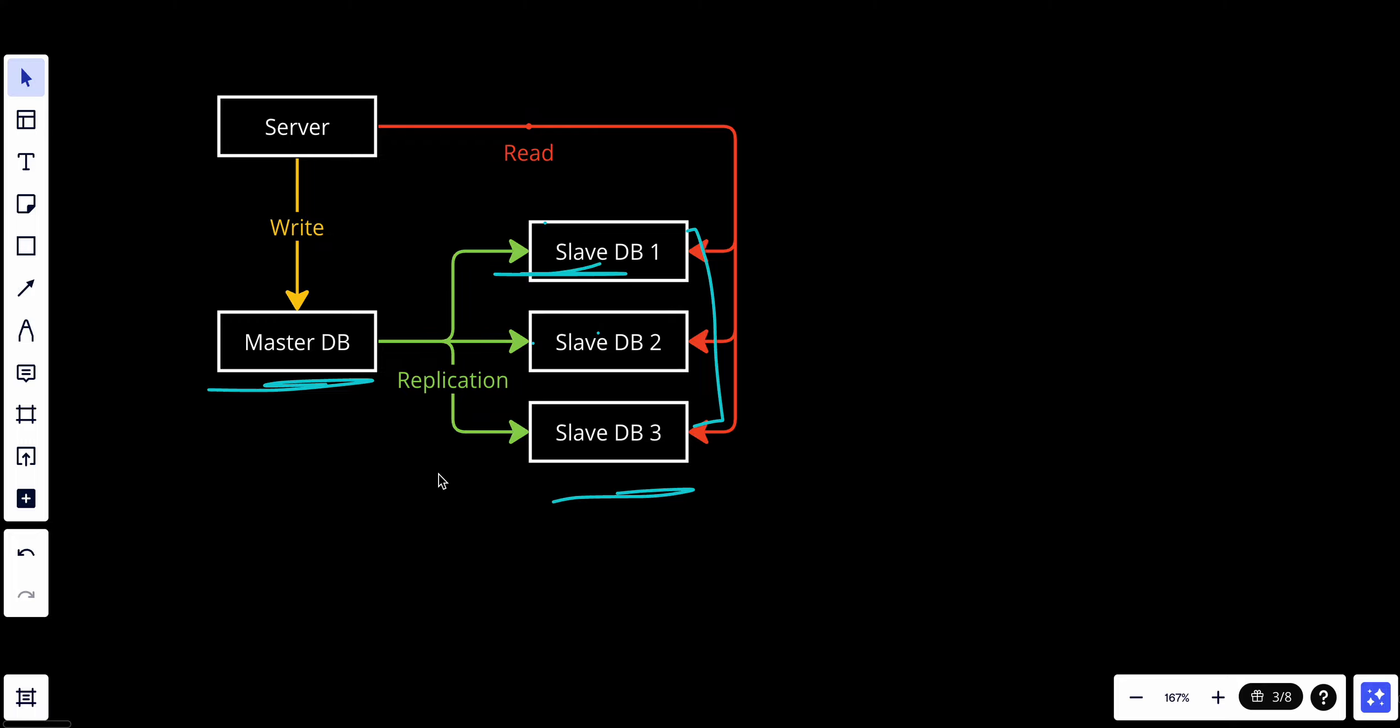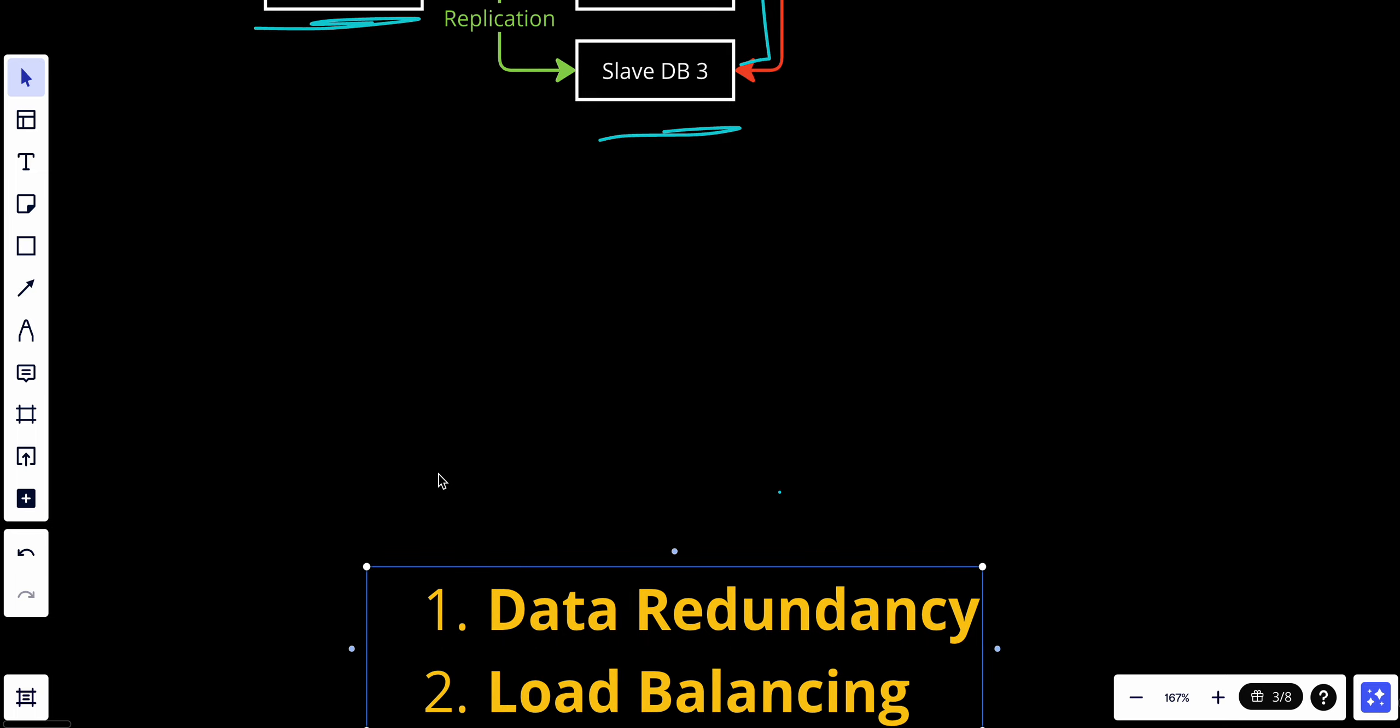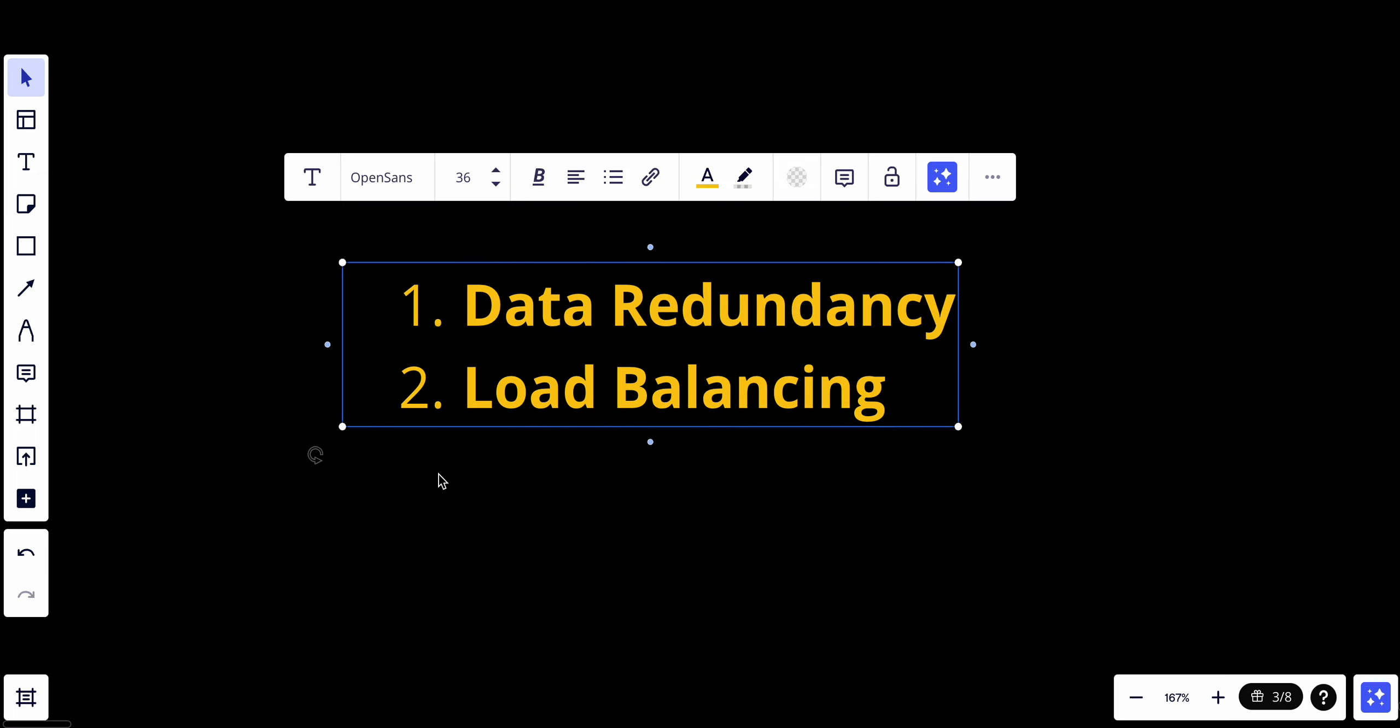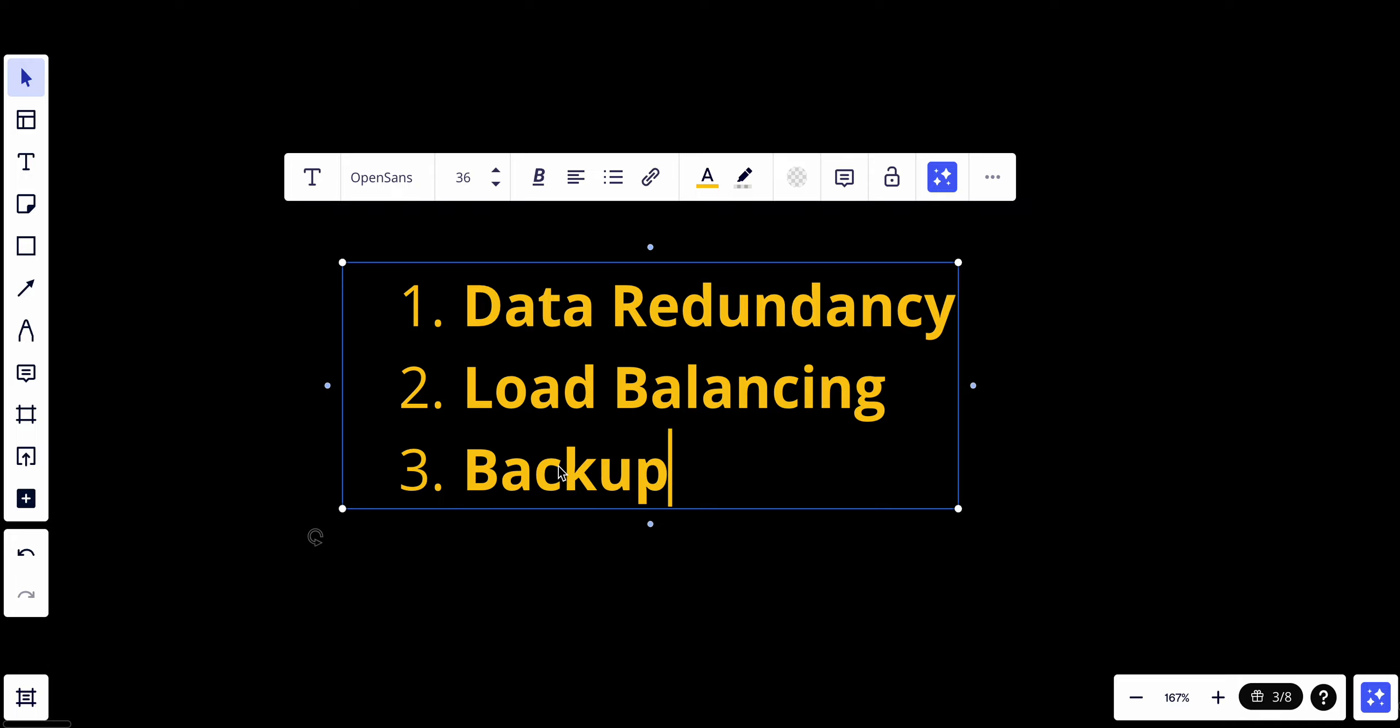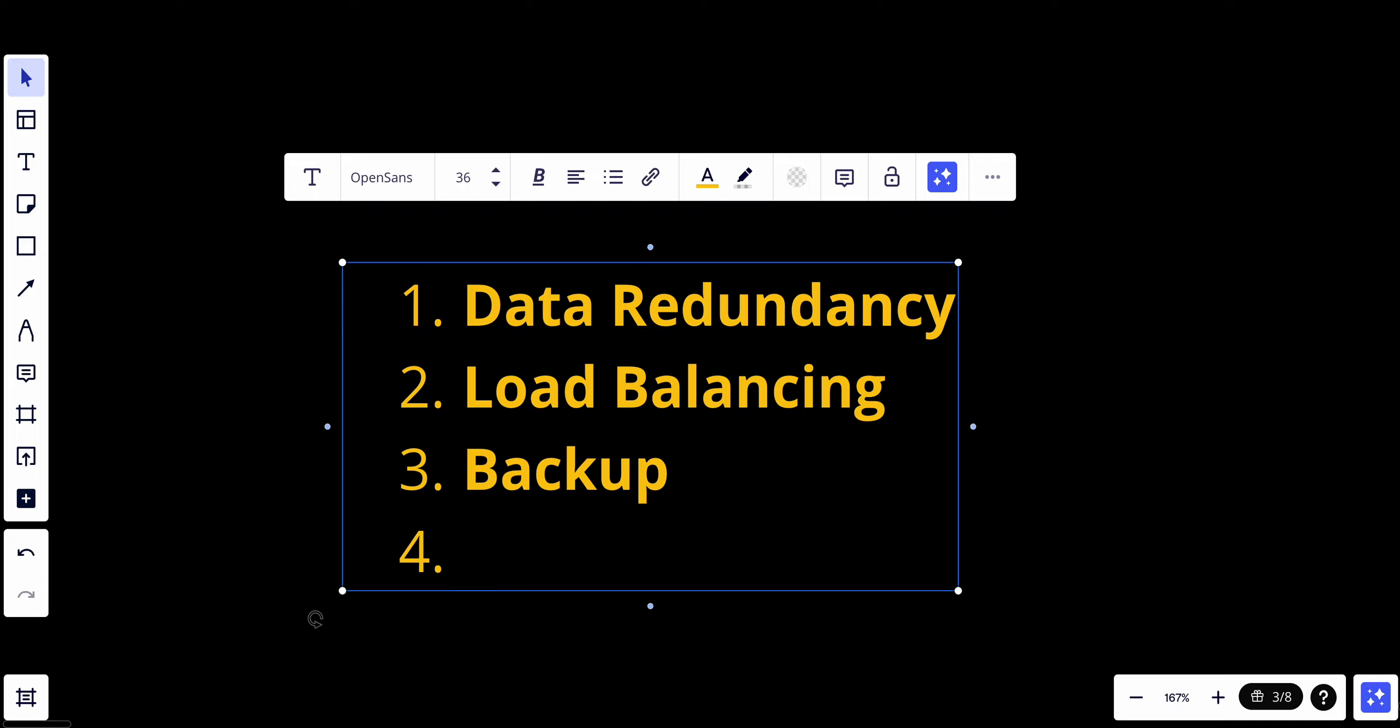We have an integrated backup, so the slave databases serve as a form of backup. In the event of data corruption or accidental data loss on the master, you can potentially restore the data from one of the synchronized slave databases. Also, it's great in fault tolerance.